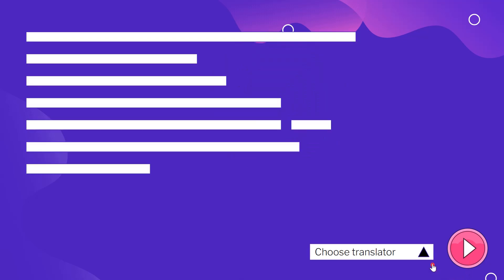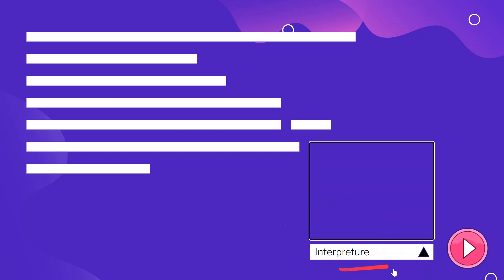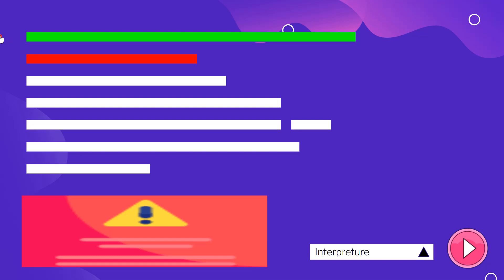An interpreter, on the other hand, is a bit different. We learned that a compiler takes all of the code at the same time and converts it into binary. But an interpreter converts the code line by line into binary. First, it goes to a line and checks if it's correct. If it is correct, it takes that code, converts it into binary, and stores it in another file. Then the interpreter moves on to the next line.